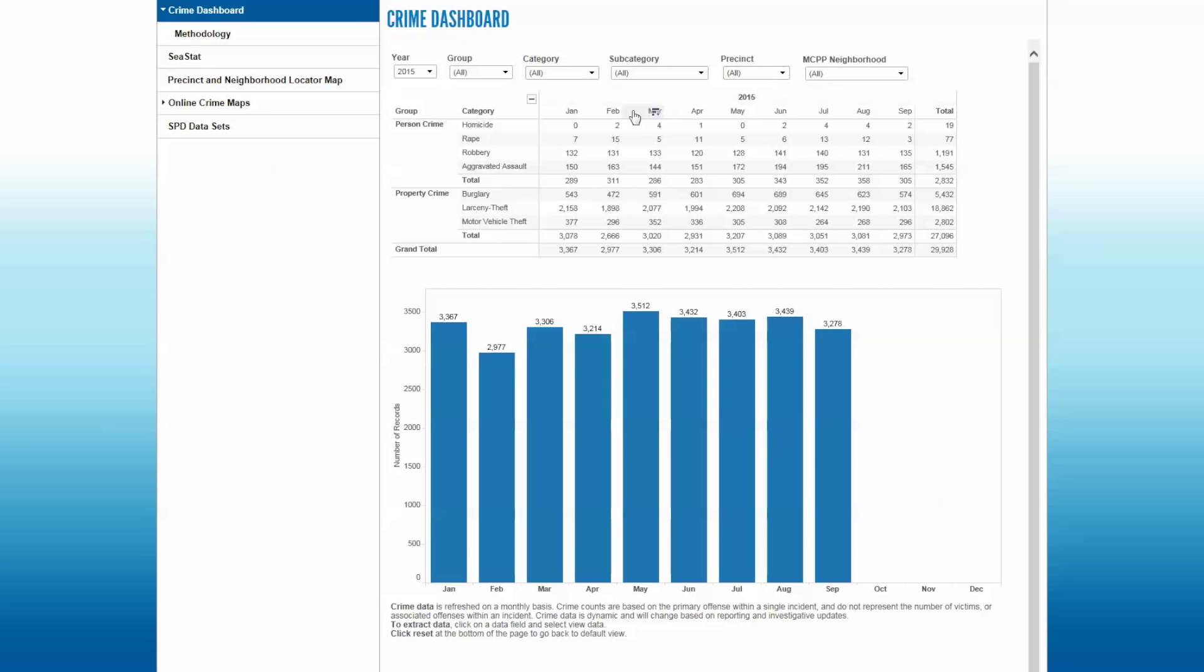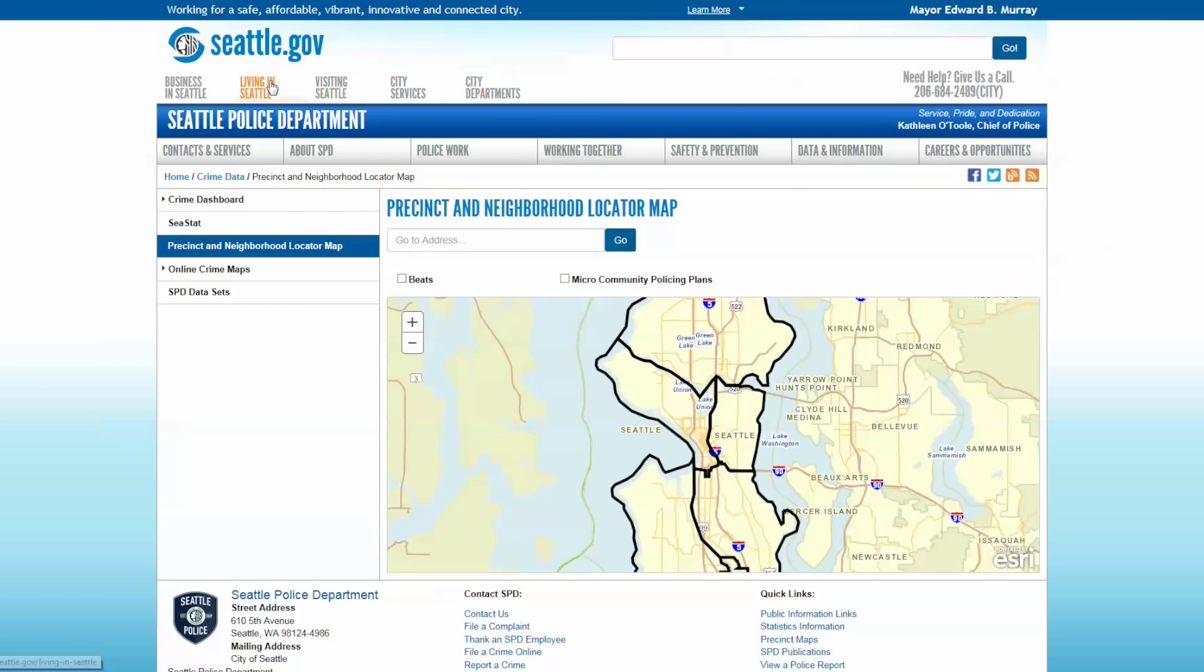It will take you to another page, which shows the city of Seattle. And you're able to type in an address. We'll put in Police Headquarters.